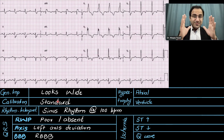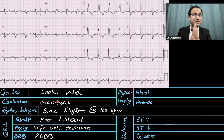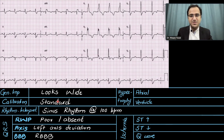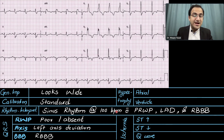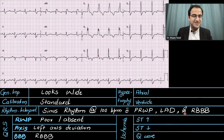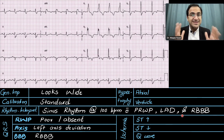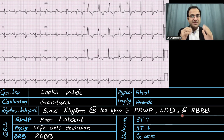If you are getting confused by R wave progression and axis, I have discussed everything in my previous videos — check those out to learn everything about ECG. We will interpret this ECG as sinus rhythm at 100 beats per minute with poor R wave progression, left axis deviation, and right bundle branch block. That is the beauty of the 6-step method — we are commenting on each and every finding.